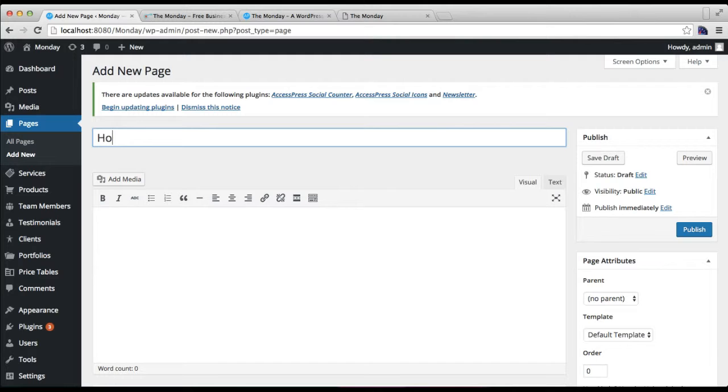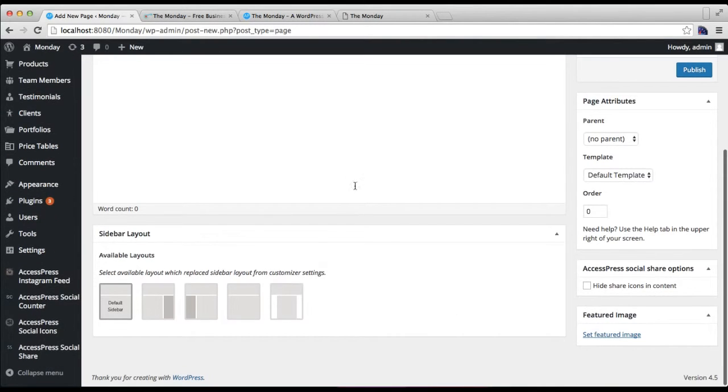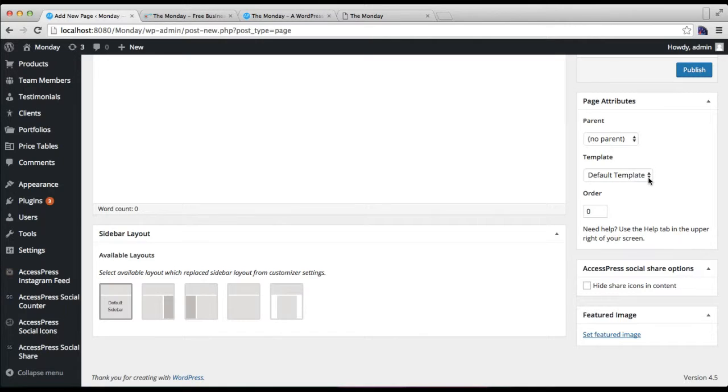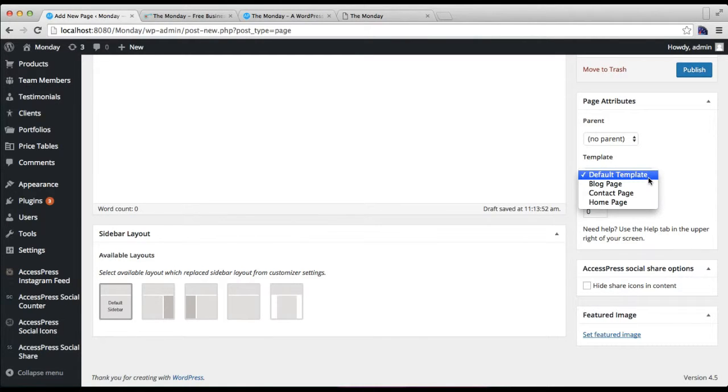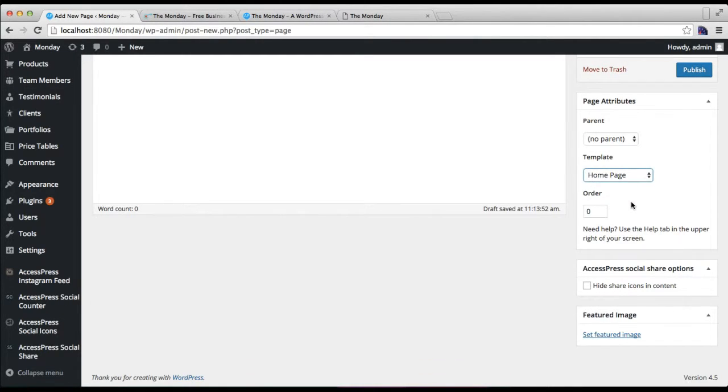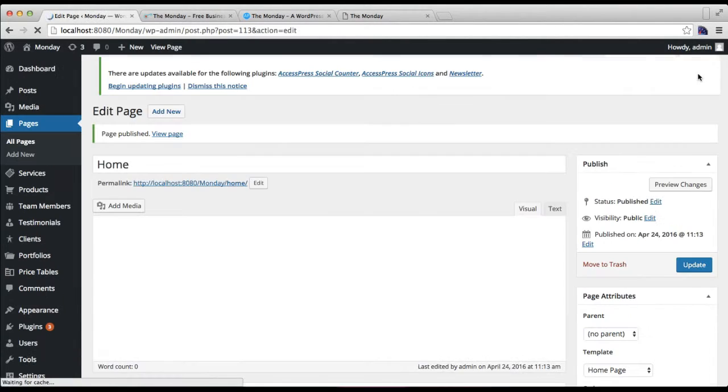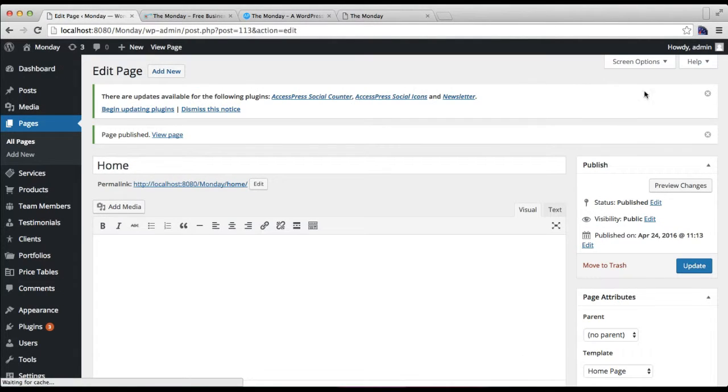You need to put the page title—we basically put 'Home'. Then from the right meta box, in Page Attributes, you'll find the option Template. You need to select Home Page as the template of this page and publish this page.